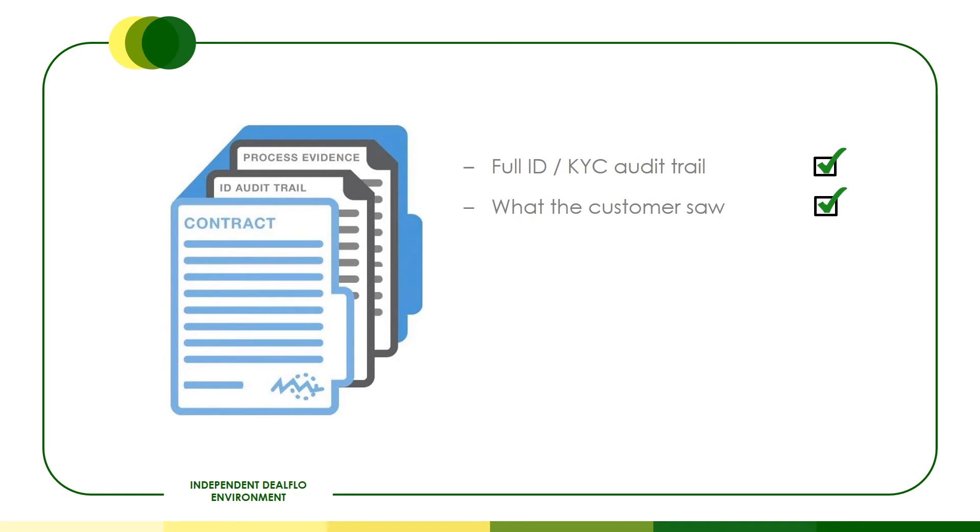We know exactly what the customer saw, as we presented the contract in image format. We know what the customer did. We have process re-player evidence we can share with customers, regulators or judges.